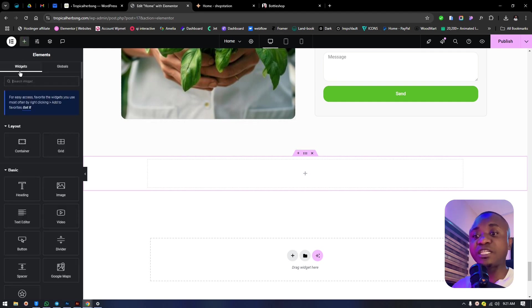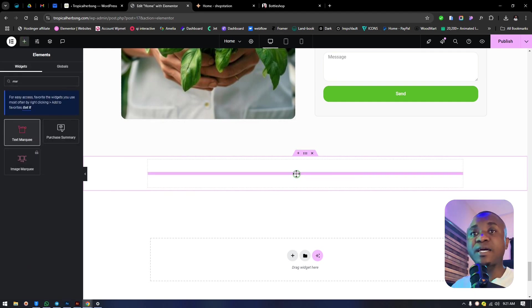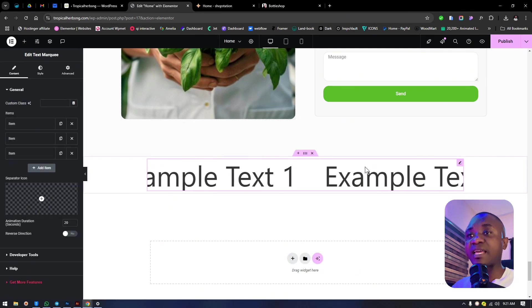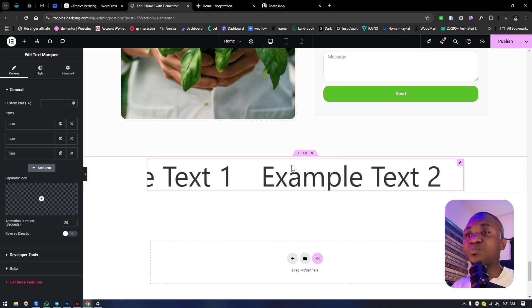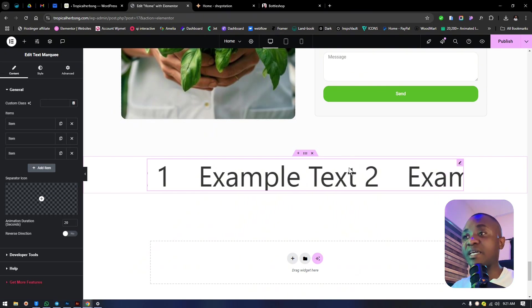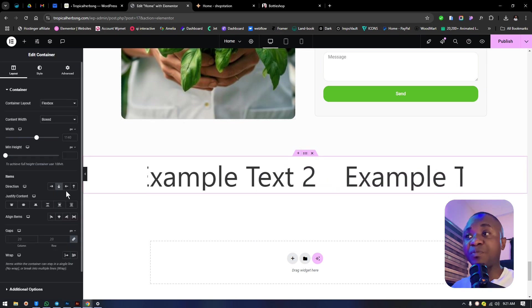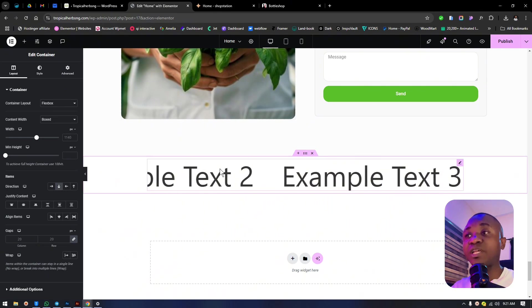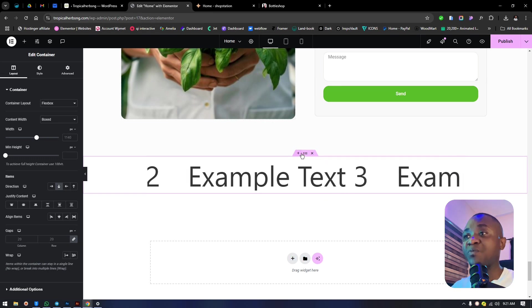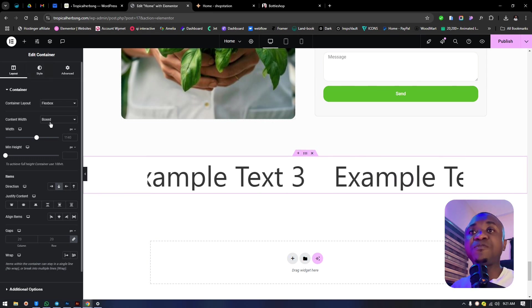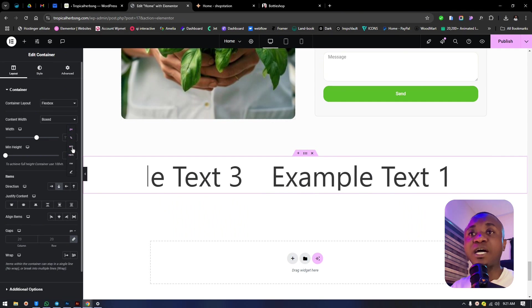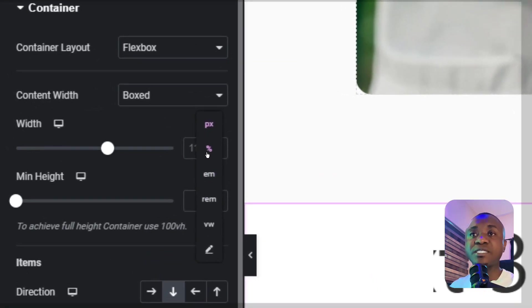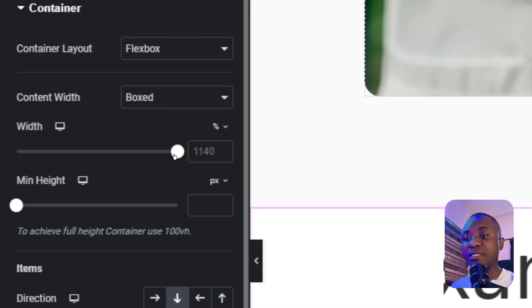We need to add a full section, then search for marquee. This is the marquee text - drag it right in here. Next, we want to expand this to start from the beginning to the end. Let's click on this and make it full width, then make the percentage 100%.